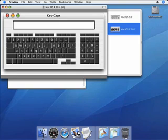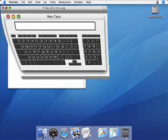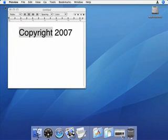The new keycaps is called Keyboard Viewer. Here's how to make it visible so that you can use it to type special characters.